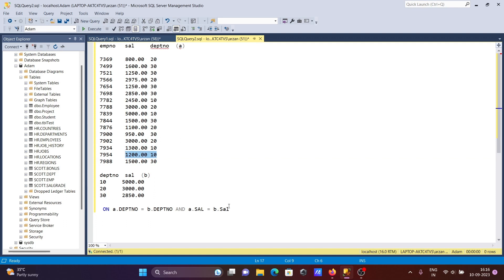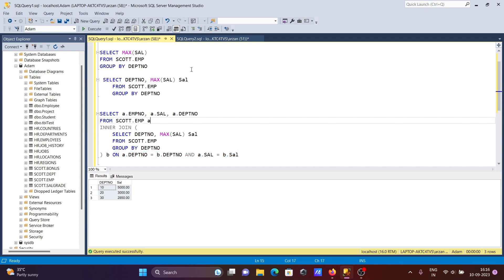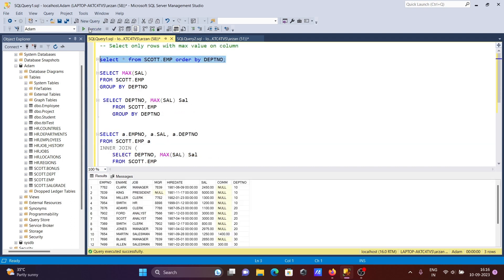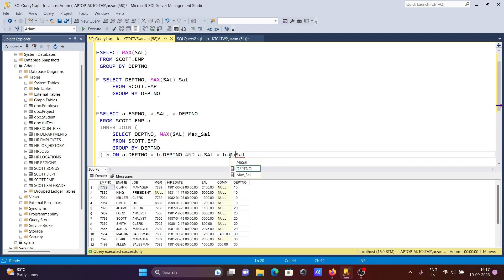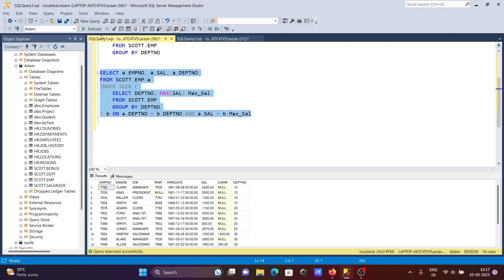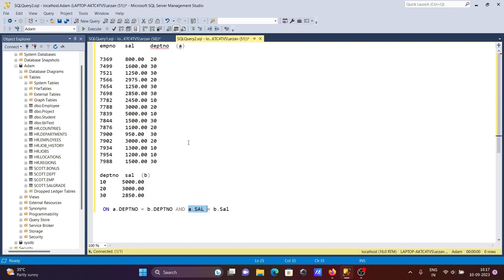A.sal is the salary column — this is the sal column. And B.max_sal is the max salary from the subquery. Both are different aliases, so you need to include max. Now if I run this query you can see all these results: department number 10, 10 — all matching on department number.